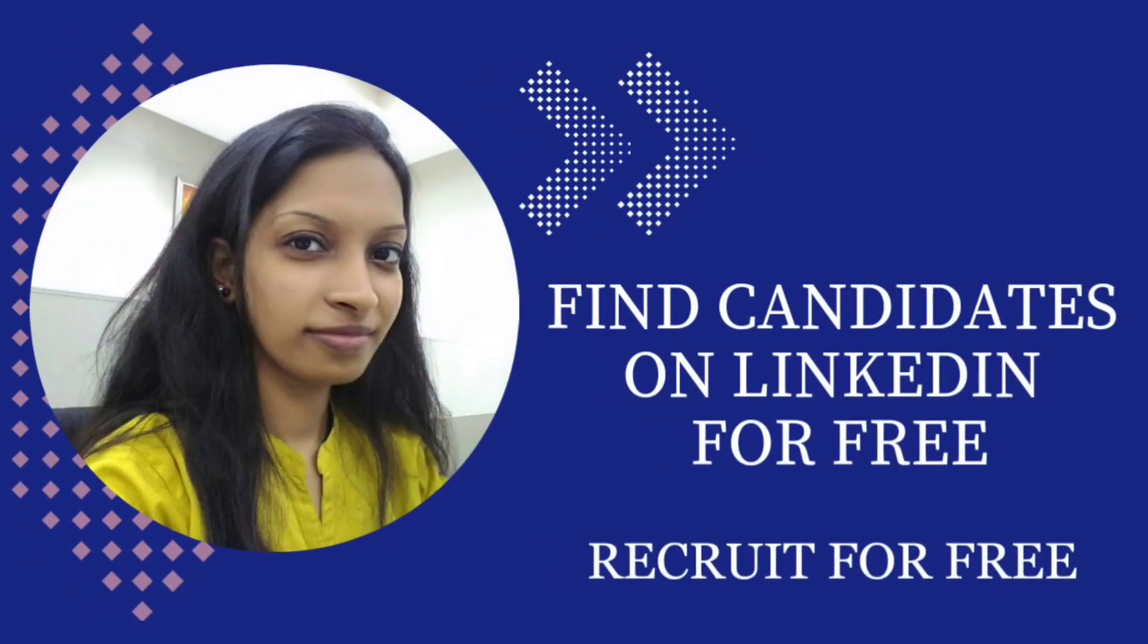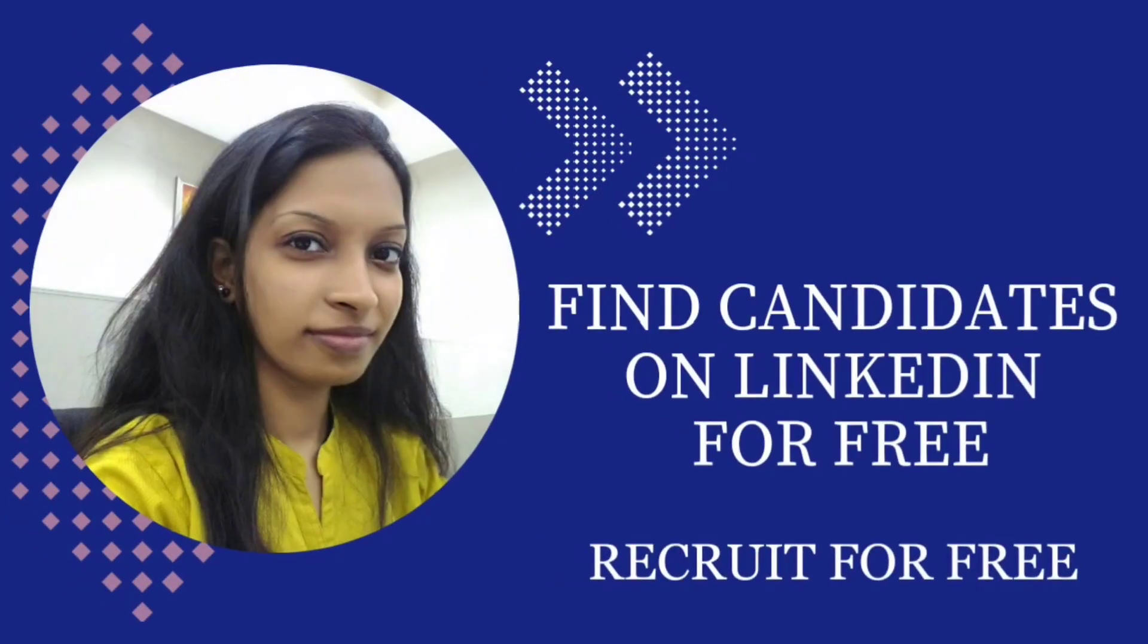Hello everyone, welcome back to my YouTube channel. This is Komal, and today in this video we'll see how you can search for candidates on LinkedIn absolutely for free. This video will be for all HR professionals as well as recruiters, and anyone who wants to make a career in recruitment. Watch till the end because this will be a very insightful video for all of you.